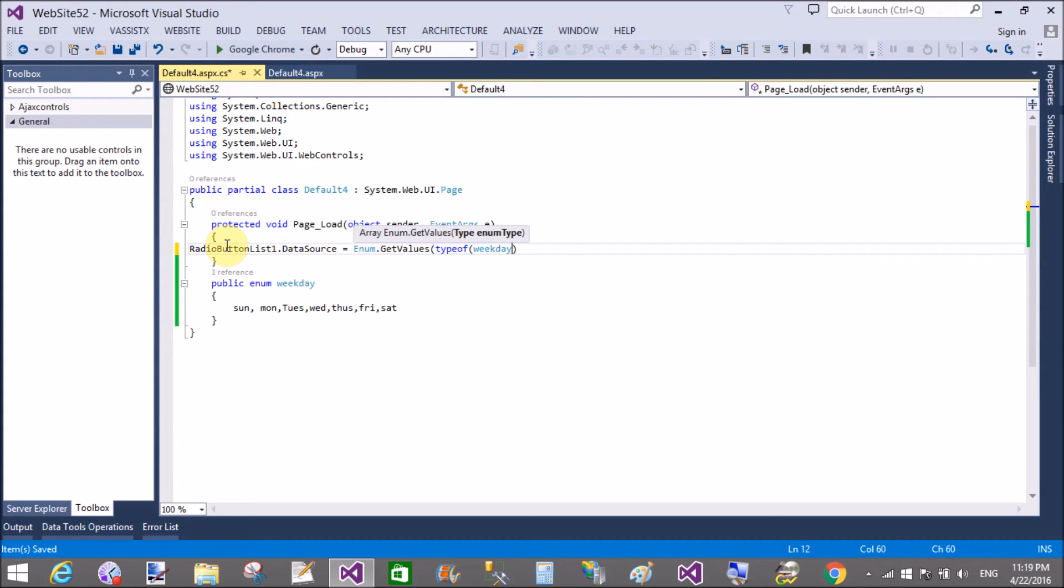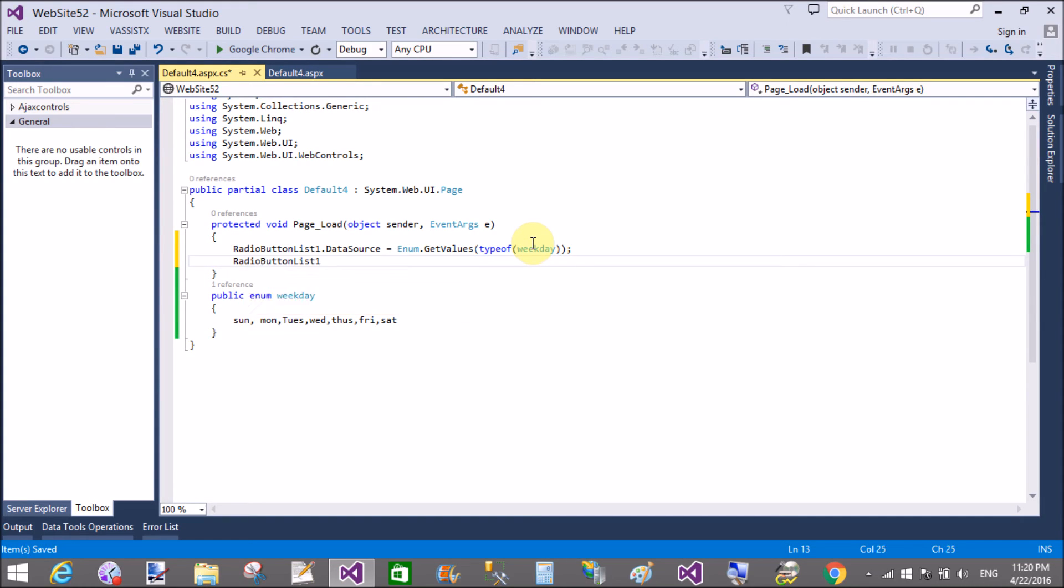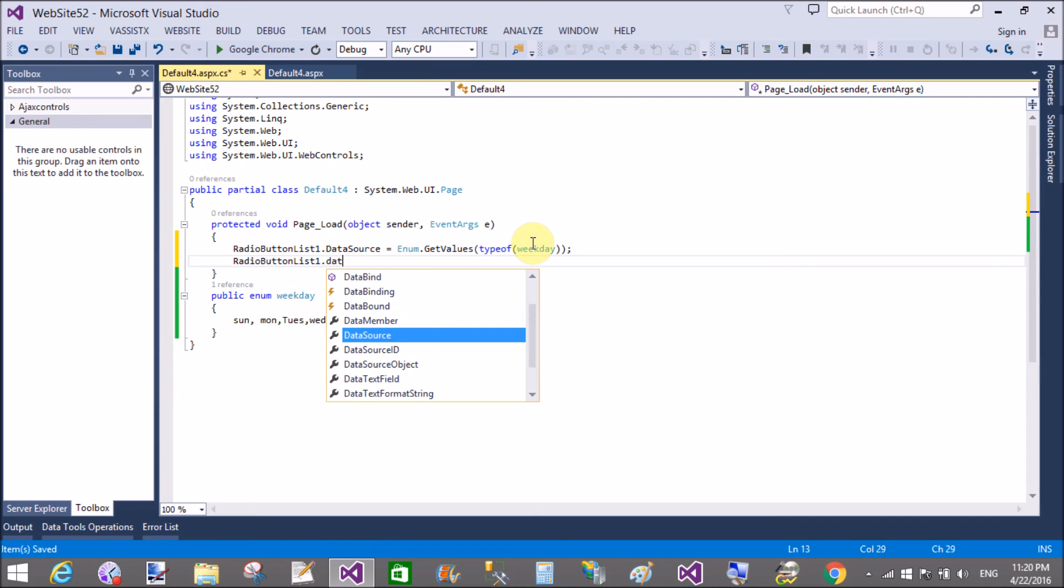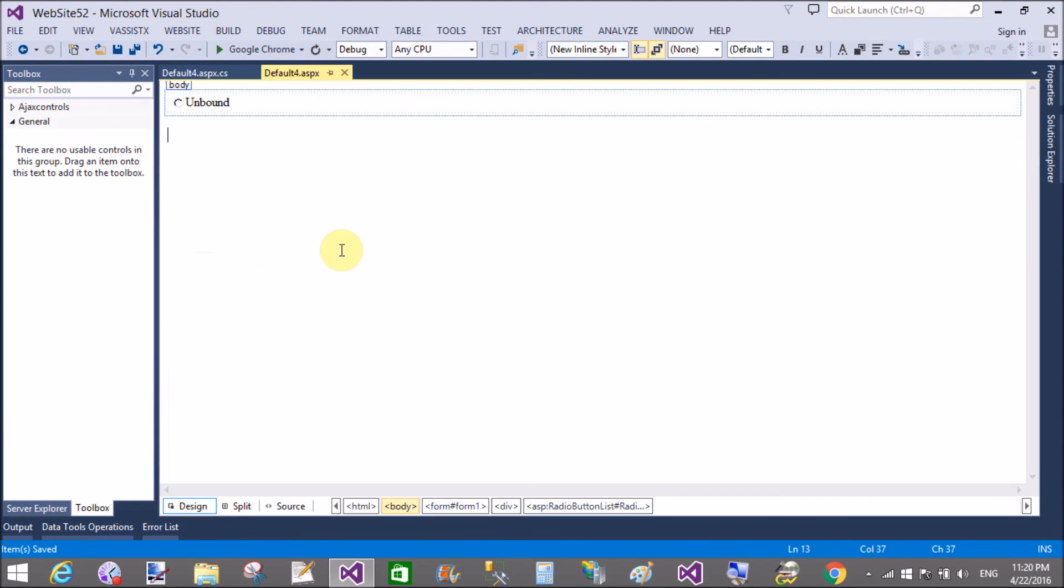In the TypeOf method, we can pass your enumeration name. Now after that, you can bind your radio button list with DataBind.